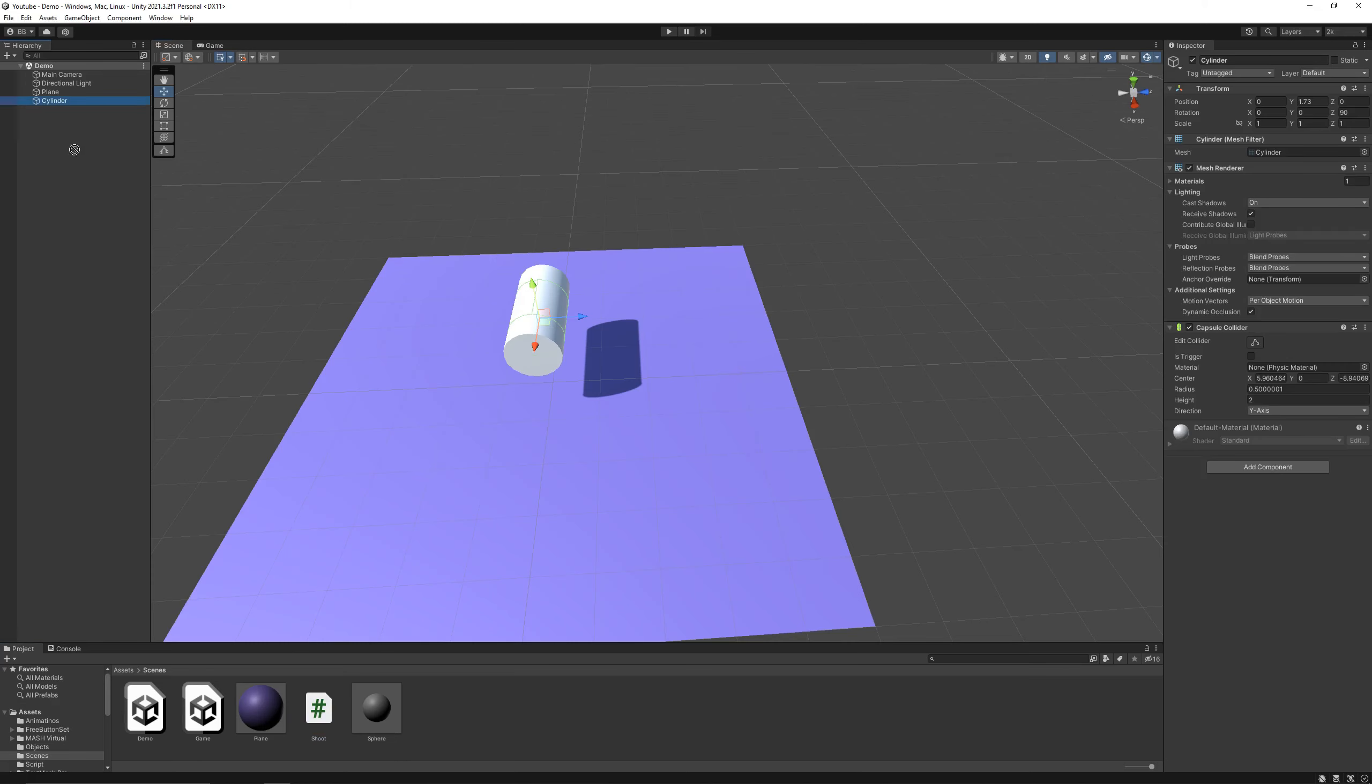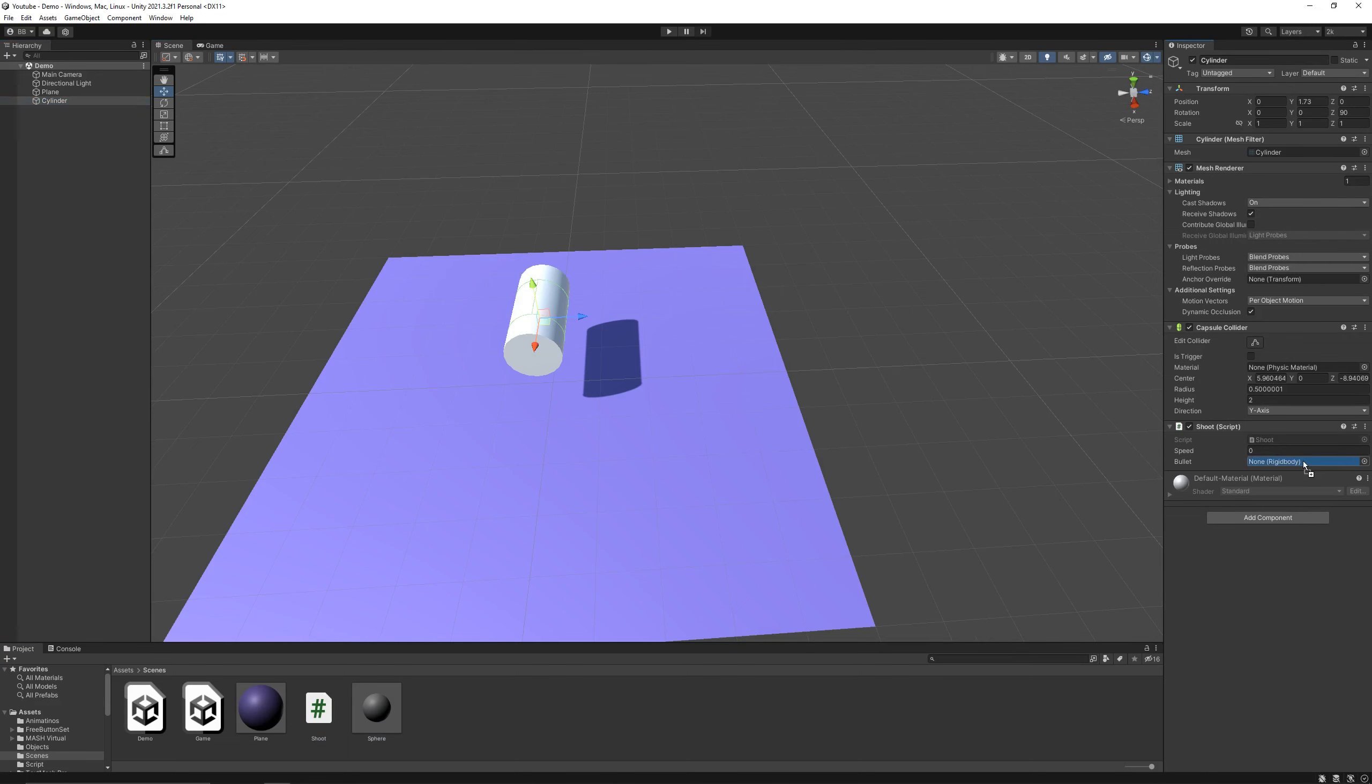Now drag and drop the script on your gun, and also drag and drop the bullet in the script. And let's say the speed of our bullet should be 20.